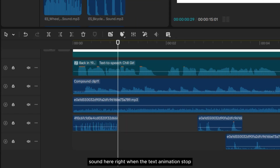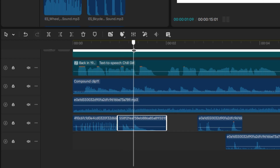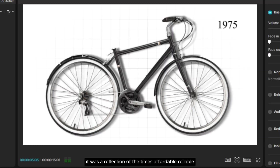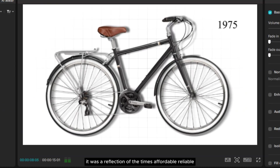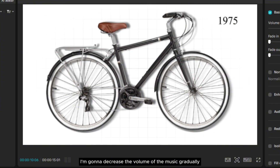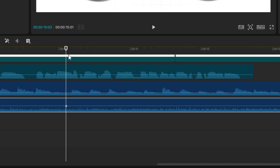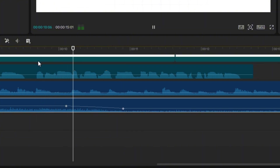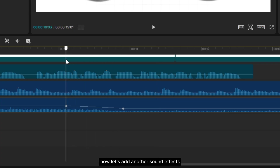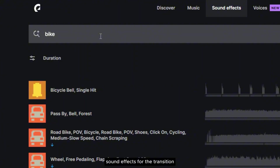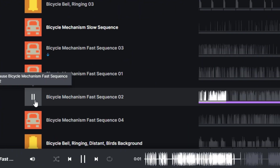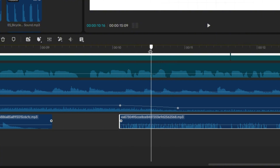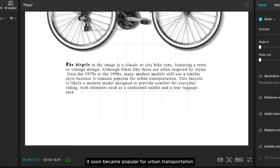I'm going to add a little bit of the bell ring sound right when the text animation stops. It's going to sound like this: Back in 1975, this bicycle was more than just a design. It was a reflection of the times — affordable, reliable, and easy to maintain. It soon became popular for urban transportation. Now during the transition, I'm going to decrease the volume of the music gradually by using keyframes. Now let's add more sound effects — I'm going to use another bike chain sound effect for the transition.